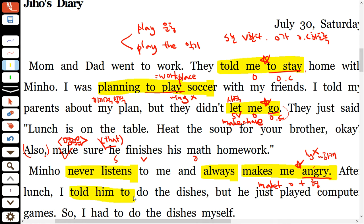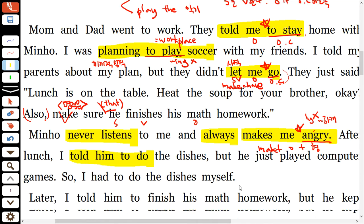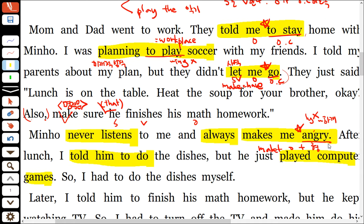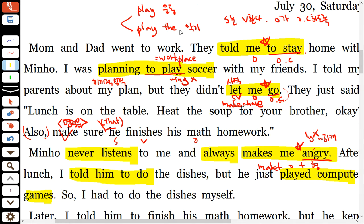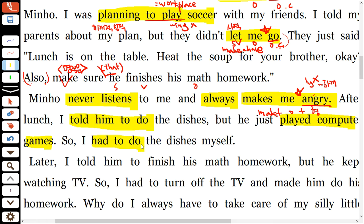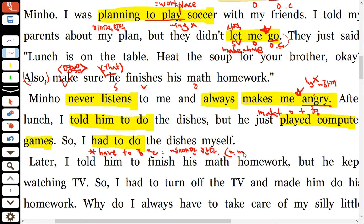tell + 목적어 + to부정사 또 나왔어요. 'play computer games'도 사이에 관사를 안 써요. 컴퓨터 게임은 e스포츠처럼 운동에 가까워서 관사 없이 써요. 'have to + 동사원형'은 '해야만 한다'는 뜻이에요. must랑 비슷하고, should랑도 비슷한데, 의미 강도는 must가 가장 강하고, should가 가장 약하고, have to가 그 사이 정도예요.